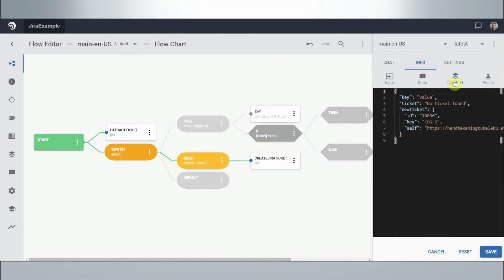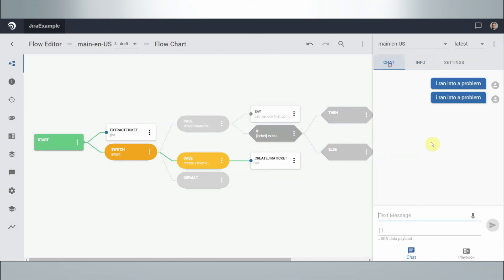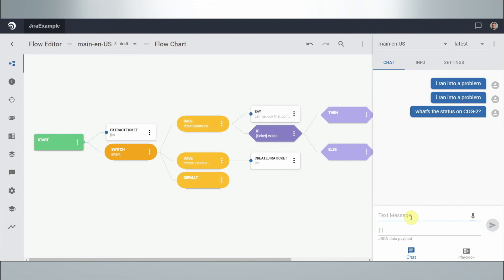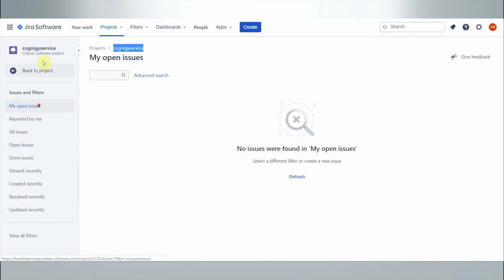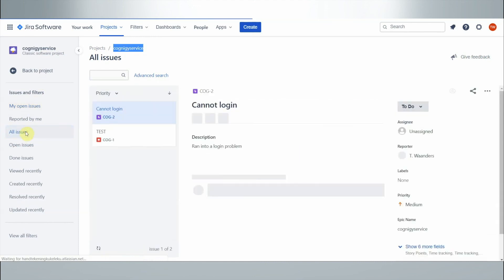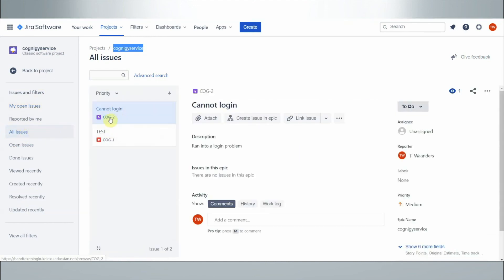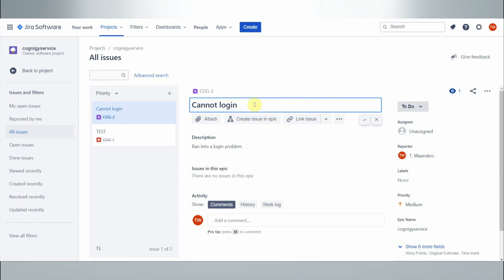Looking at the result, a new ticket was created with an ID — it's called COG-2. We can now use the same bot and ask: 'what's the status of COG-2?' It finds it and says the status is 'To Do,' which makes sense since we just created it. Going to Jira, under all issues, we can see COG-2 was created and it's called 'Cannot Log In' — just as we entered into the bot.